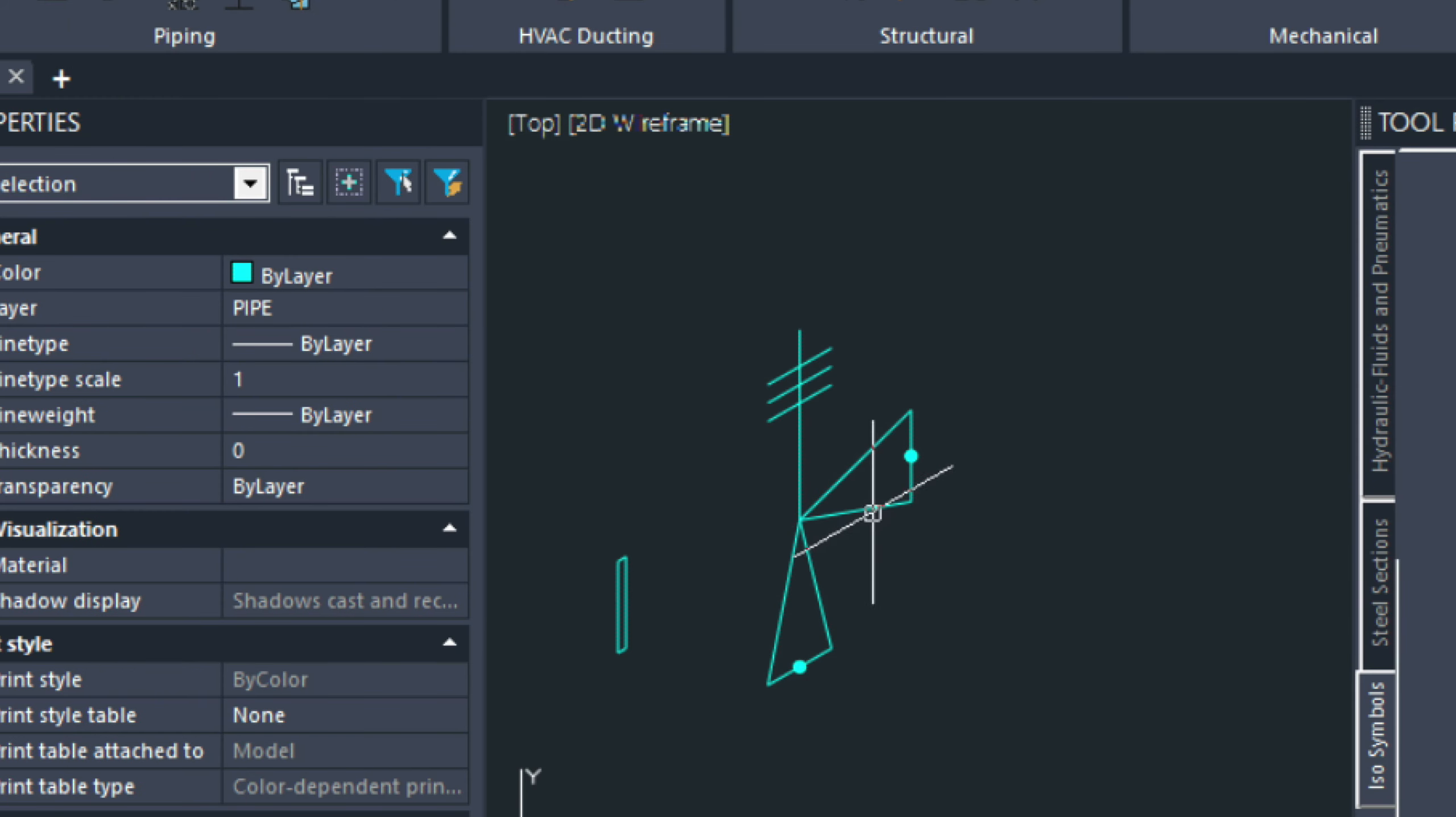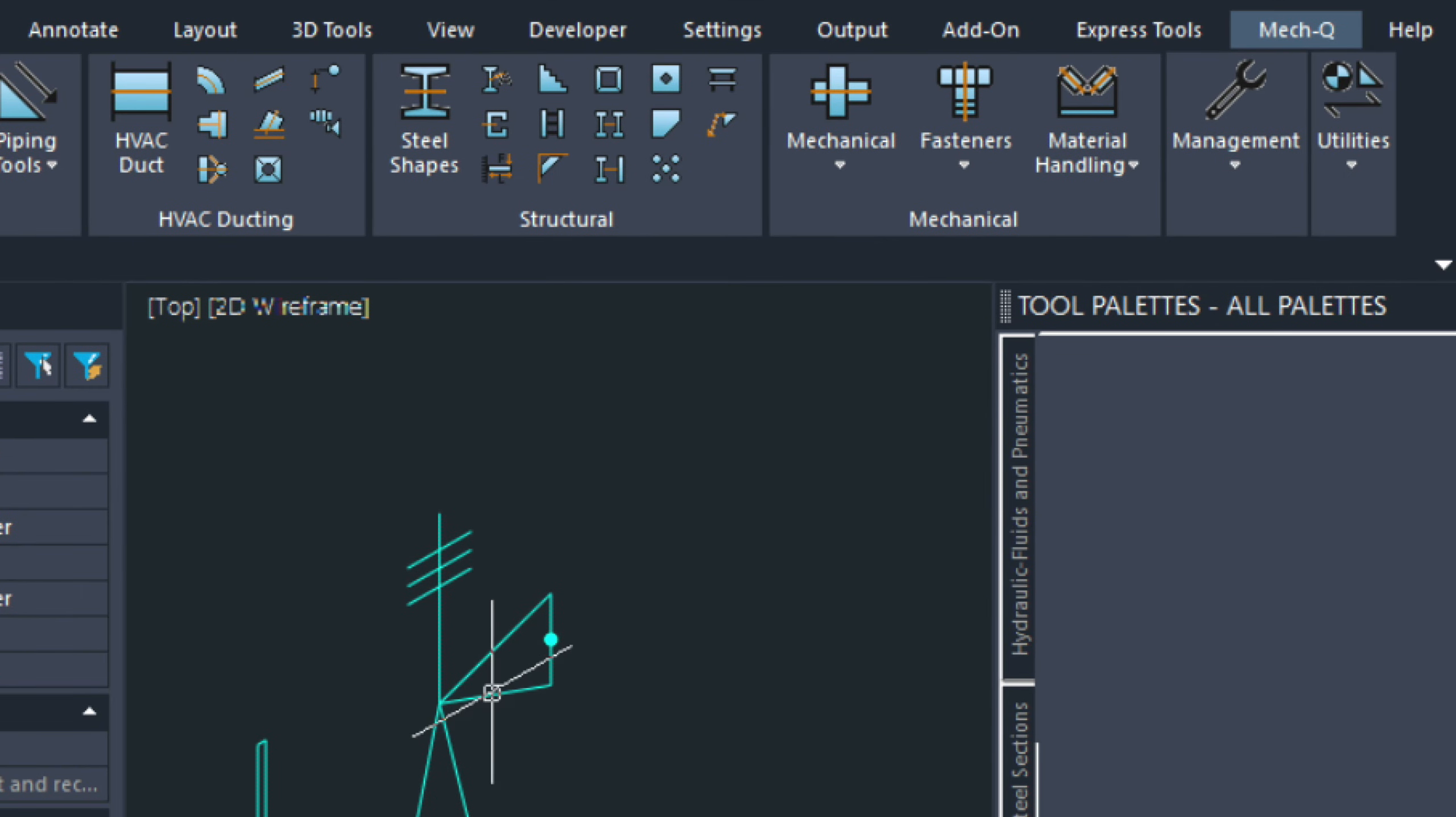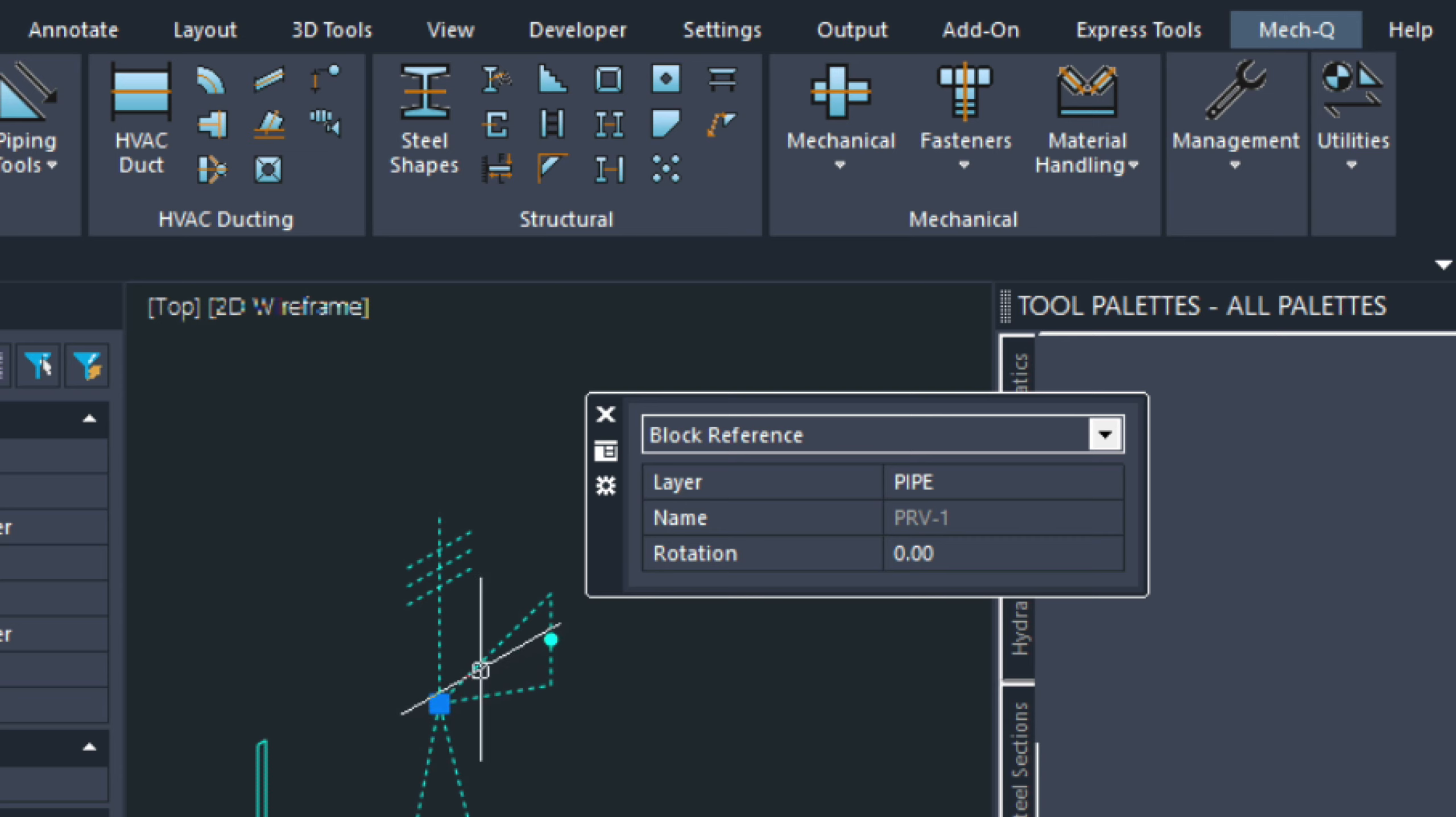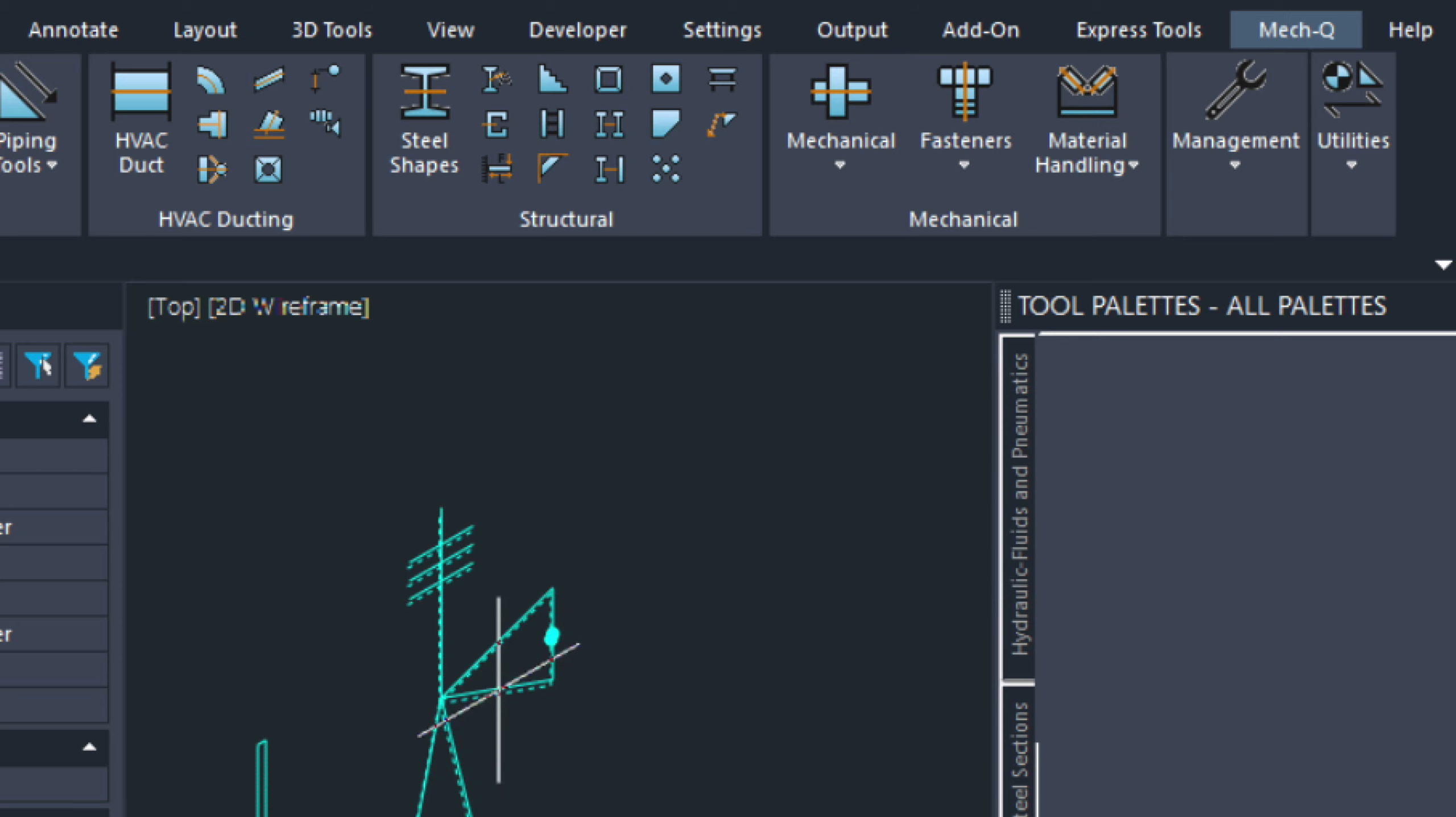And now, what we can do is drag this into the tool palettes. We click the block first. Just click it anywhere. Highlight it. And then take it anywhere but from the grip. Because if you take it from the grip, it's not going to grab it. So, grab it anywhere. And then pick it.